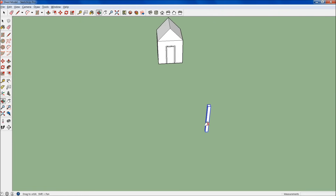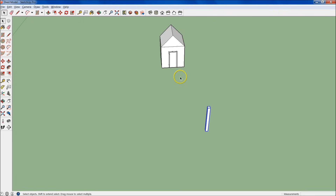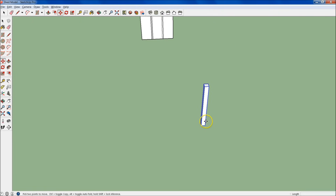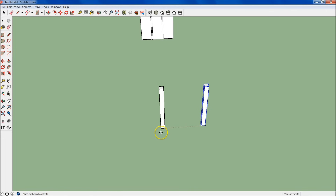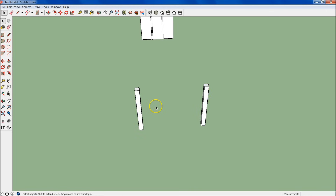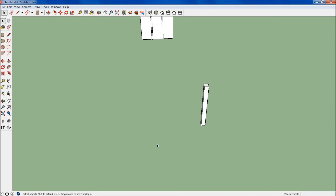Now I need to make two posts because this pergola is going to have two posts, so I need to drag a copy. I can do Control+C and then Control+V and I'll have a copy right there. There's actually a better way of copying and pasting, so I'm just going to delete this one.